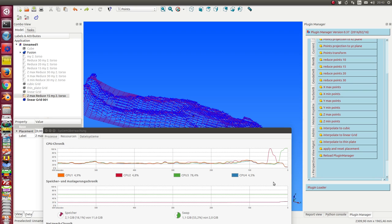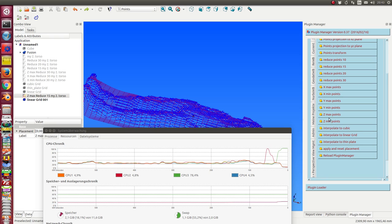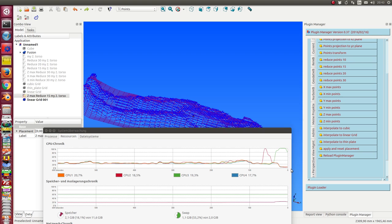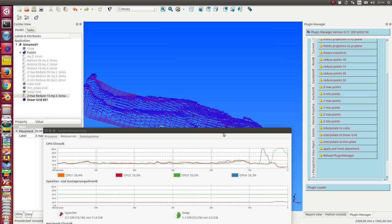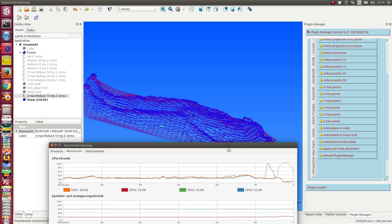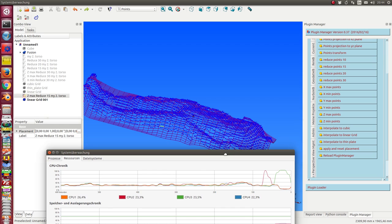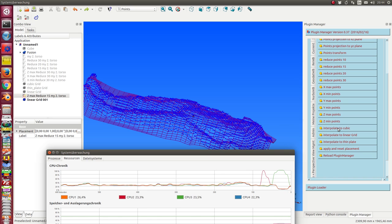So, we are back again. We see here the calculation time. This was the calculation time for the Z max function. This is half of a minute, and here we have the peak. For the interpolation, it's nearly one minute. And I start the next interpolation for the cubic model.